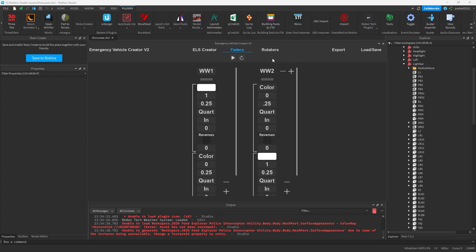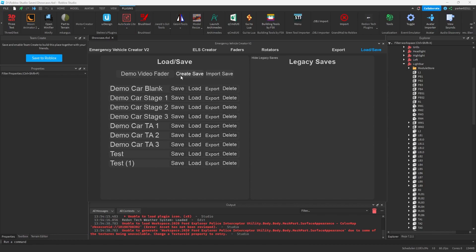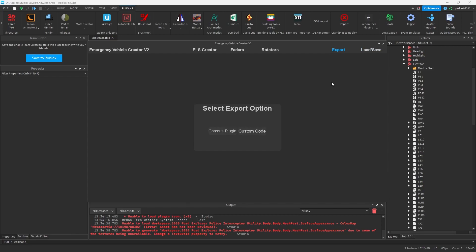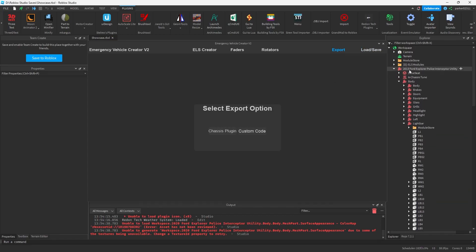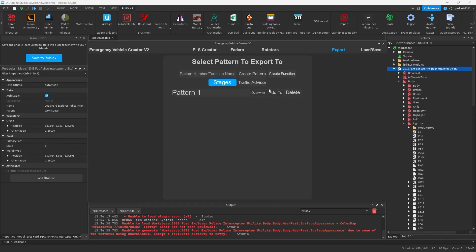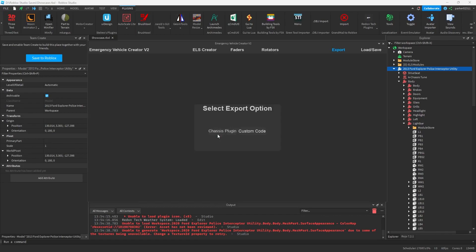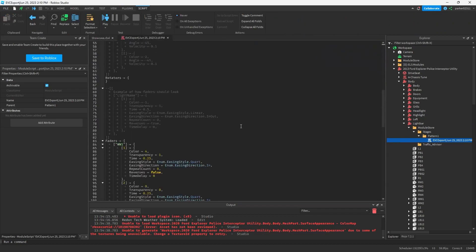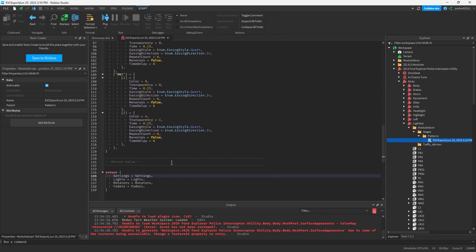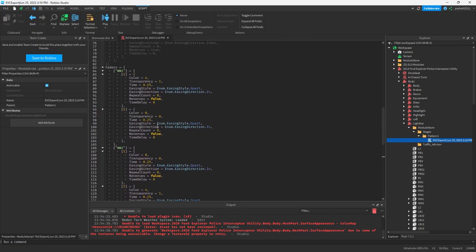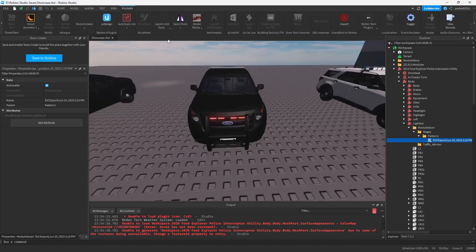And we'll go ahead and export. Make sure to always save everything so I can do, like, demo, video, faders, and create save. Always make sure to save everything before you export. And we'll go ahead and select our vehicle. Chassis plug-in select. And we'll overwrite pattern 1. And what we'll see is if we go into the stages, pattern 1, we'll see it exported with all of our information.